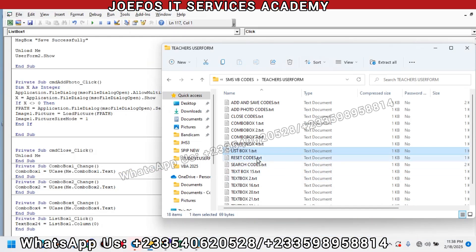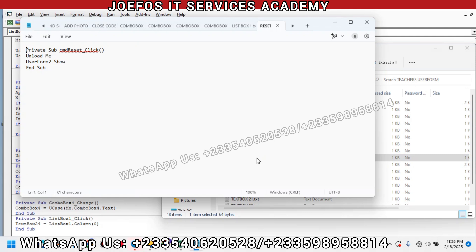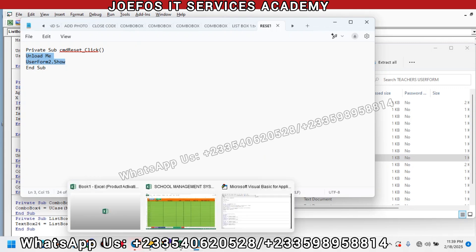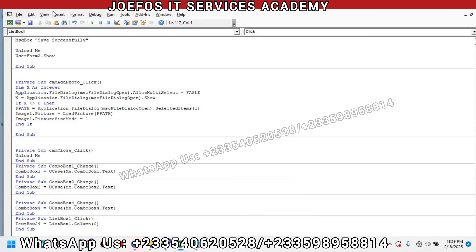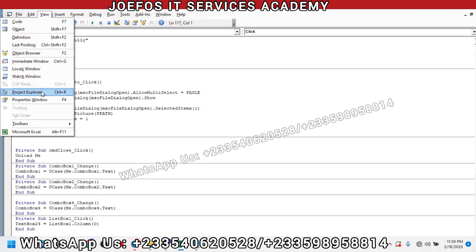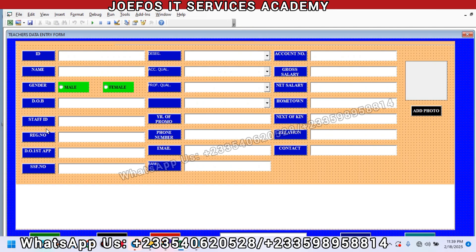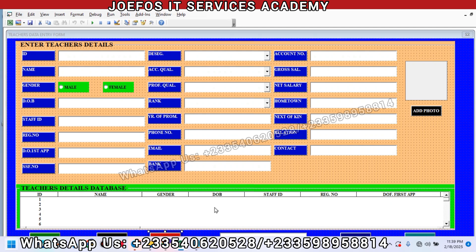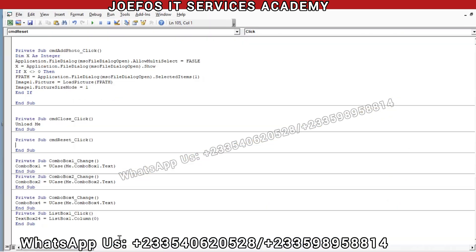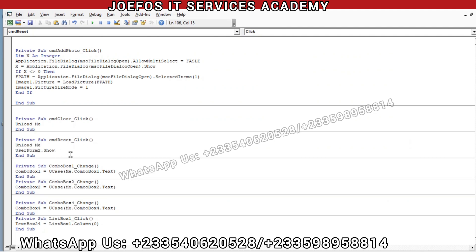Press Enter and go to the next one — the Reset code. We change 'Unload Me' to 'UserForm2.Show'. Control+C to copy. Then go to View, Project Explorer, UserForm2 — we are working on the Reset code. Double-tap on the Reset button, then inside the private sub Control+V to paste: UserForm2.Show and Unload Me.